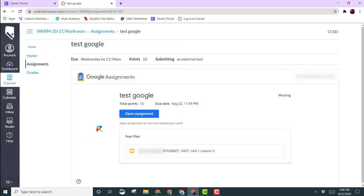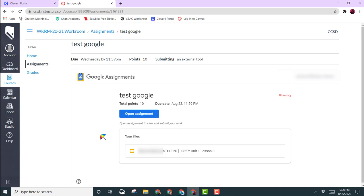If you continue to have that issue, click Dismiss again. Come back to here to see if you see the file here. If you still have an issue after closing the assignment and trying again, then please submit a tech ticket so we can help you.